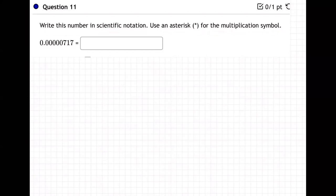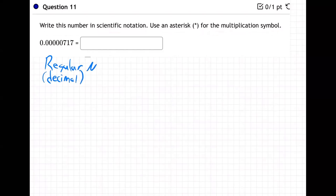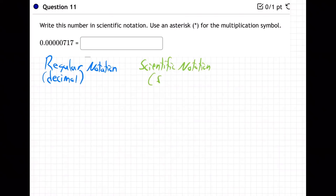Let's talk about what we've got. We've got what's called decimal notation, and then we've got what's called scientific notation — abbreviated SN, scientific notation.